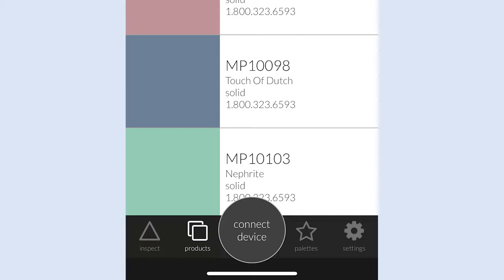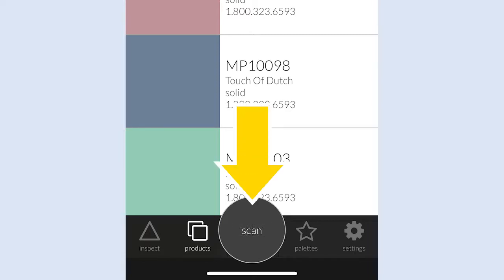The Primary Action button will change to Scan while the handheld scanning device is connected and calibrated.